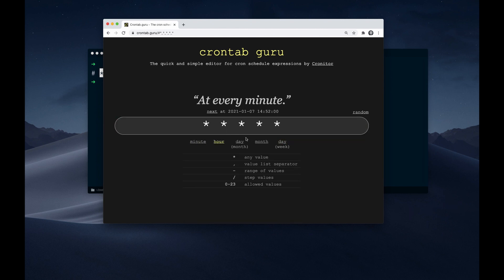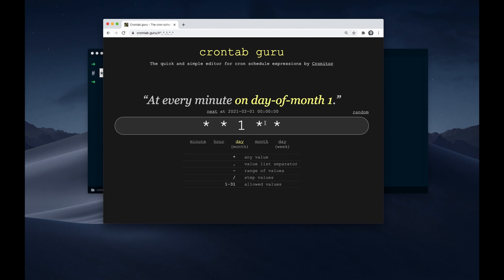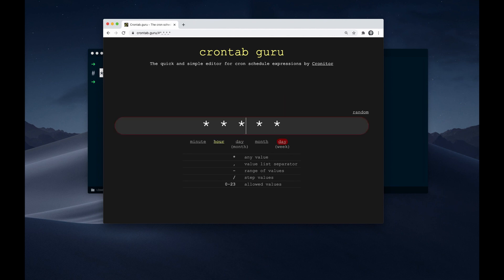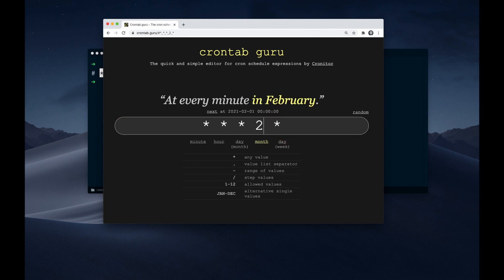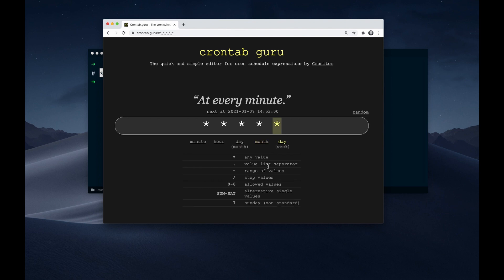The next one specifies the day, so here we can use values from one to 31. If I just use one, then this runs on the first of the month. Then we can specify the month, so here we have values from one to 12. If I use one then it's January, two is February, and so on. And the last one specifies the weekdays, so here we use values from zero to six, and zero means Sunday.